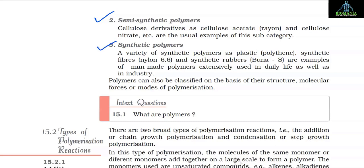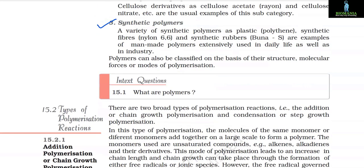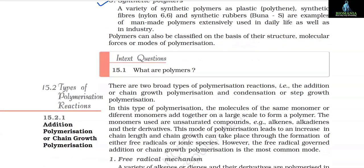3. Synthetic polymers: A variety of synthetic polymers such as plastics (polythene), synthetic fibres (nylon 6,6) and synthetic rubbers (Buna-S) are examples of man-made polymers extensively used in daily life as well as in industry.